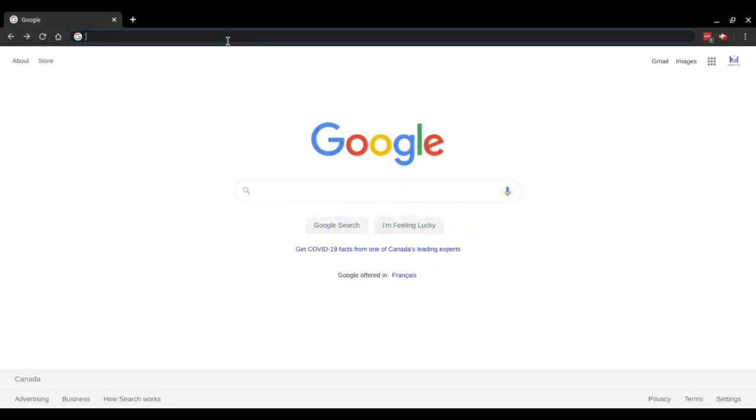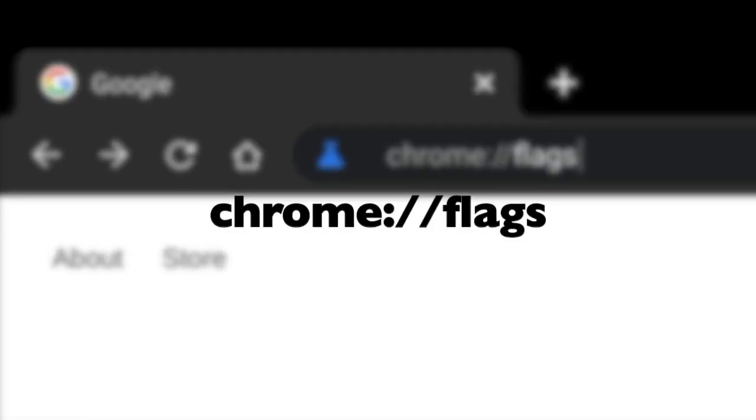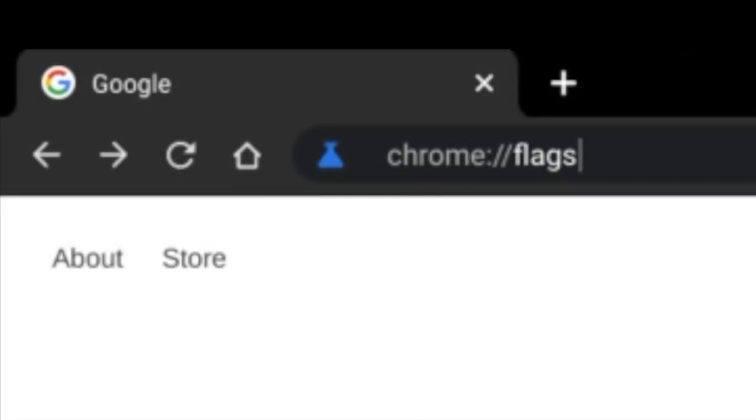So the process is actually super simple. First, open up Chrome. Then in the URL bar, go to chrome://flags.